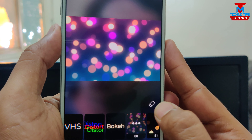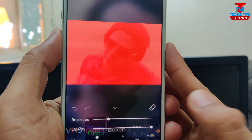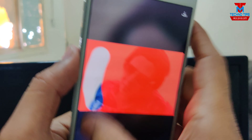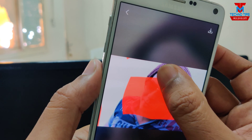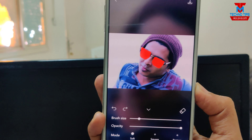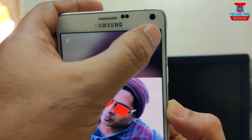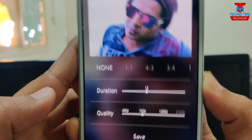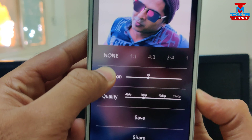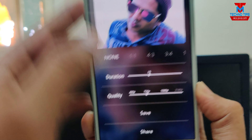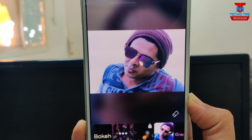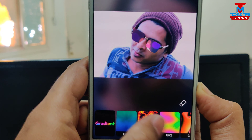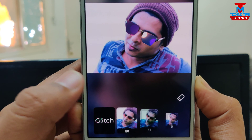If you want to use an effect, you can select the rubber and brush size. You can also erase it. Click on the download button to select the duration of the video. If you want to share the quality, you can share it. You can choose the effect and choose an application.